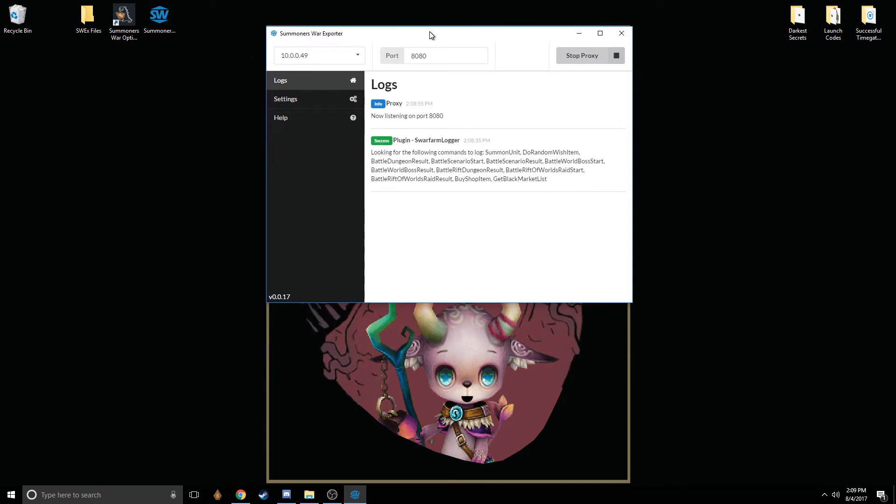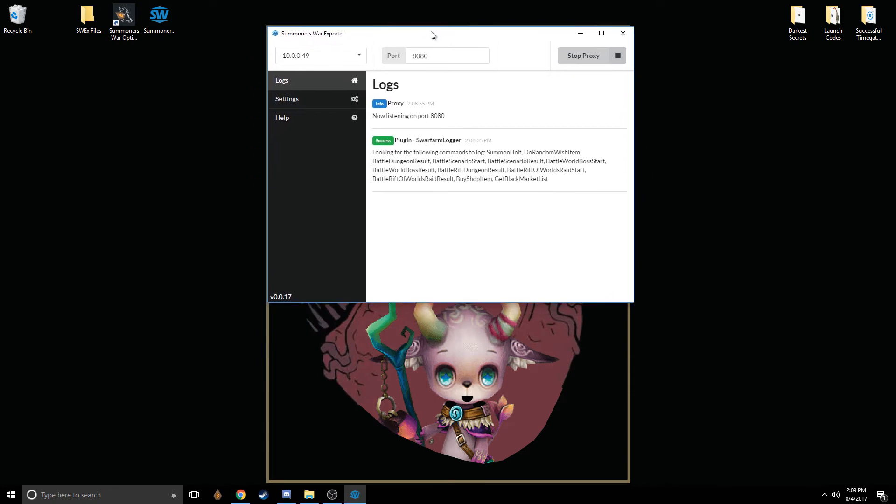The only thing you're going to want to do before you jump into this is make sure that whatever device you're playing Summoner's War on is connected to the same Wi-Fi network as this computer.